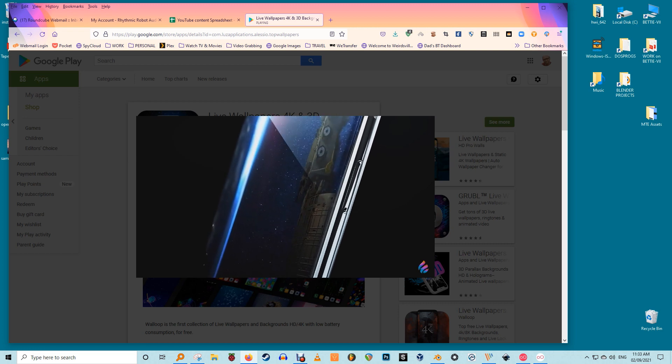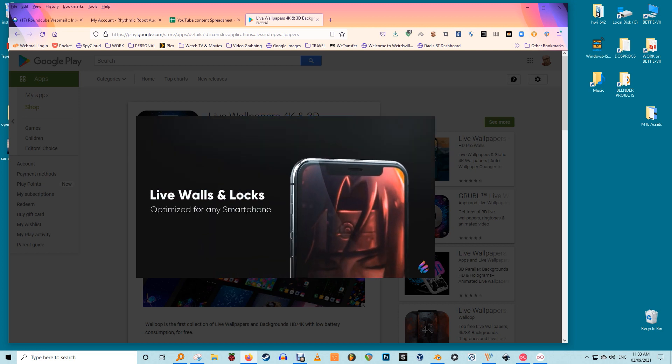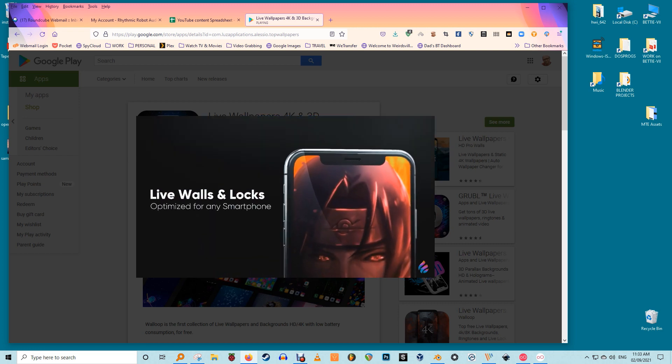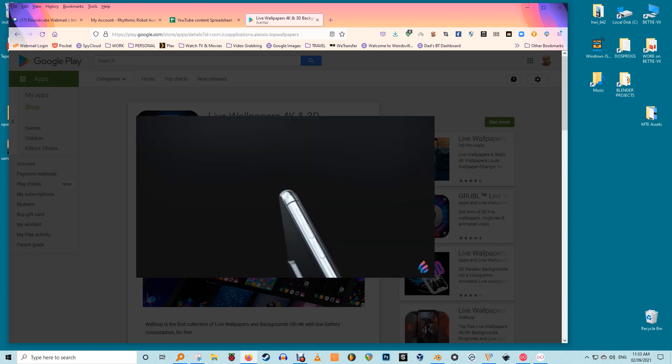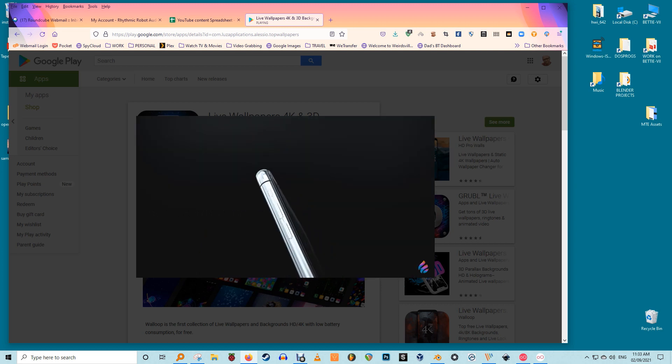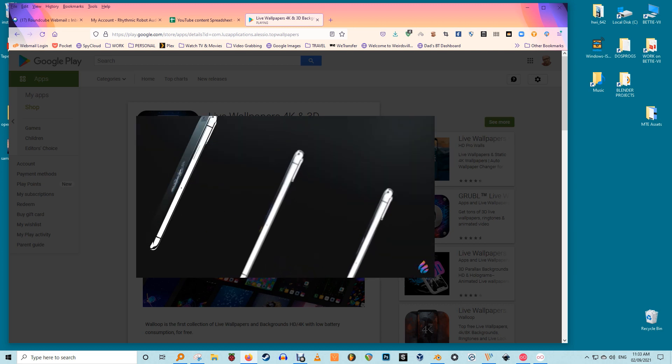Some wallpaper apps let you set live wallpaper directly from within the app itself — just follow the on-screen instructions. If that doesn't happen, follow the steps mentioned above to set live wallpaper.